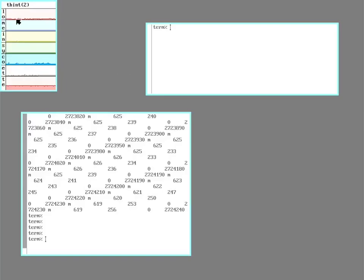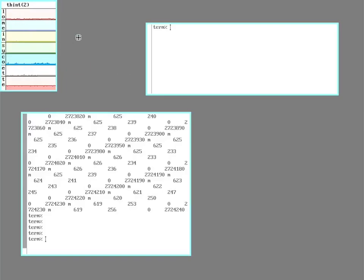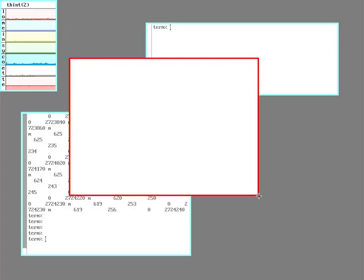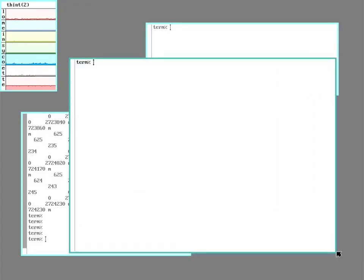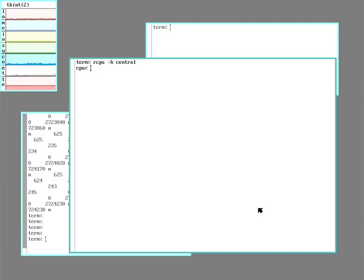RIO doesn't really care where these mouse and keyboard and monitor files are. As long as it can find them, it can use them. So I can do something like connect to the CPU on the file server. You can see my little prompt change. So anything running in this window now isn't going to actually be running on the terminal, it's going to be running on the file server and just sent back. And I can run RIO in here too.